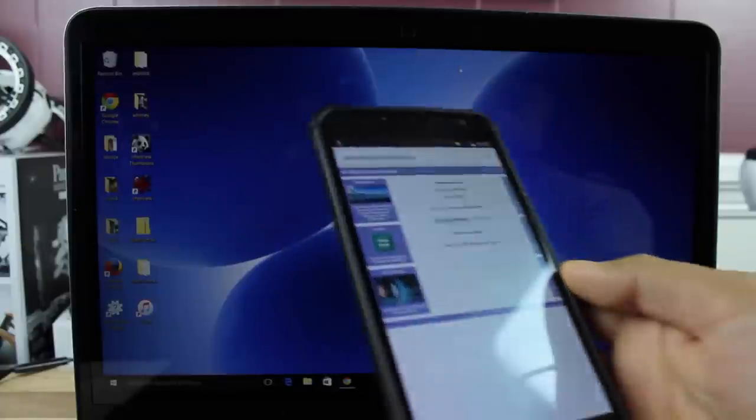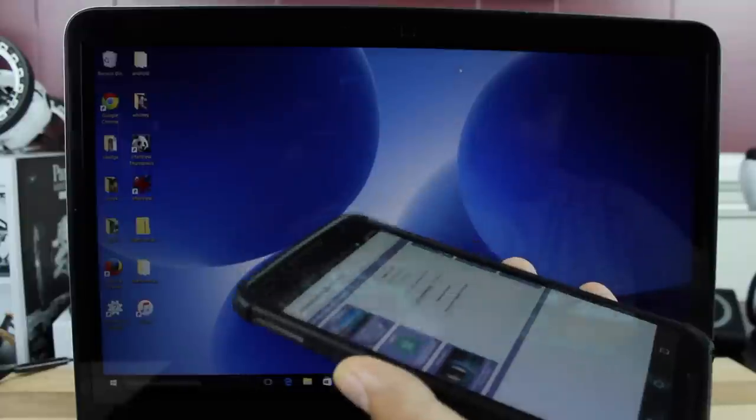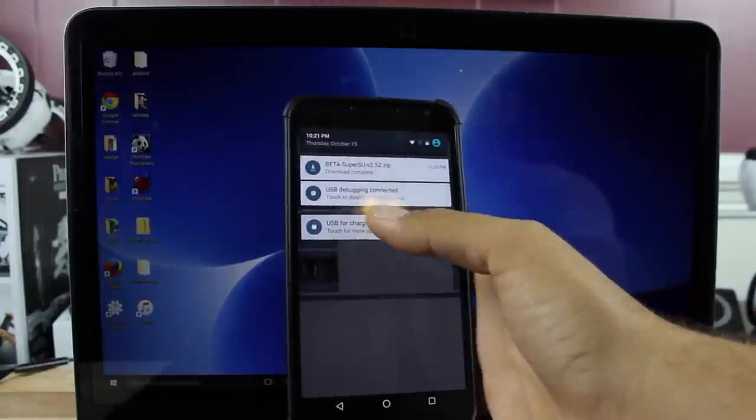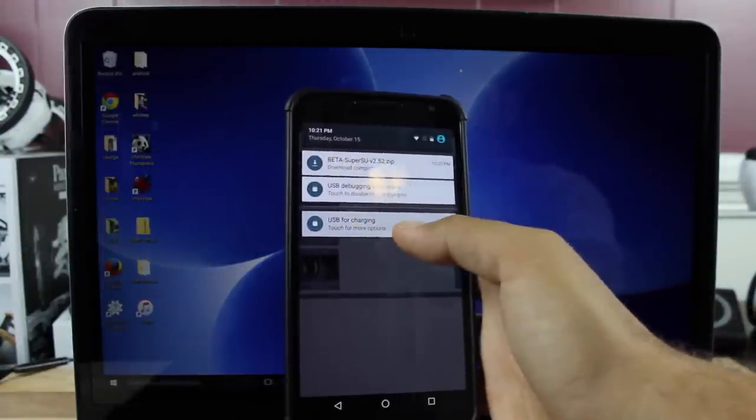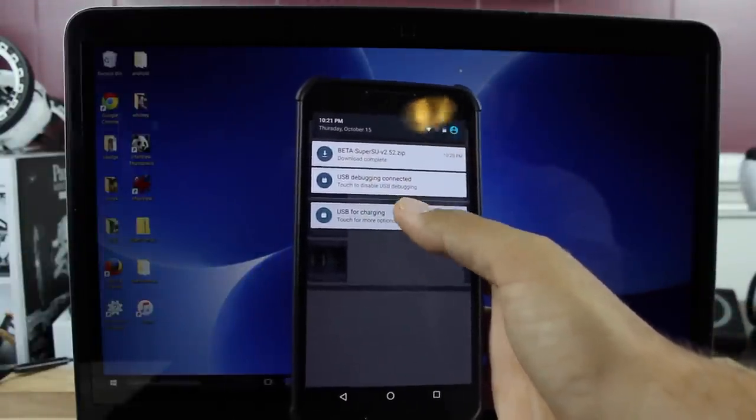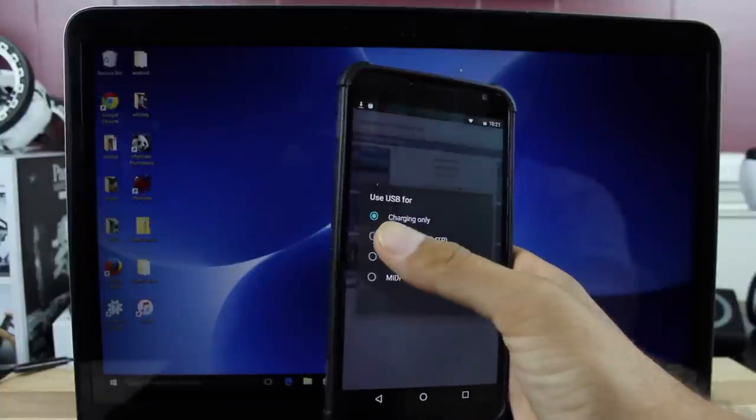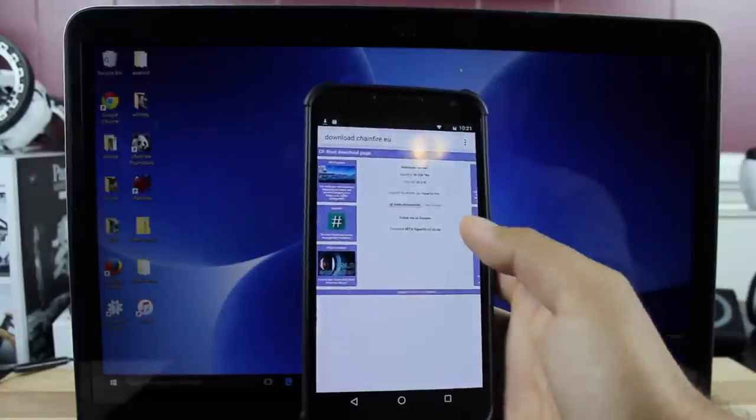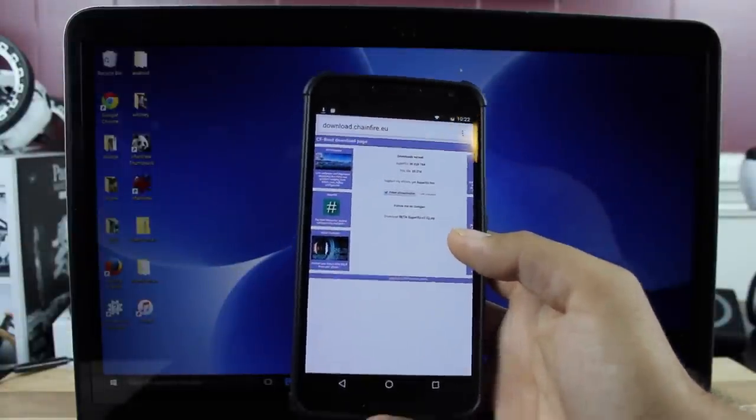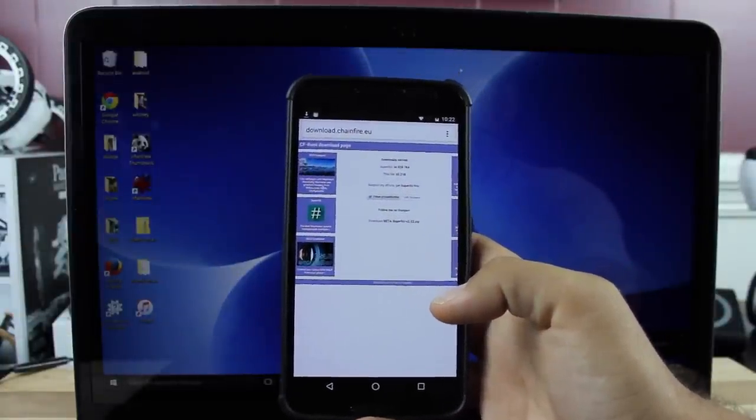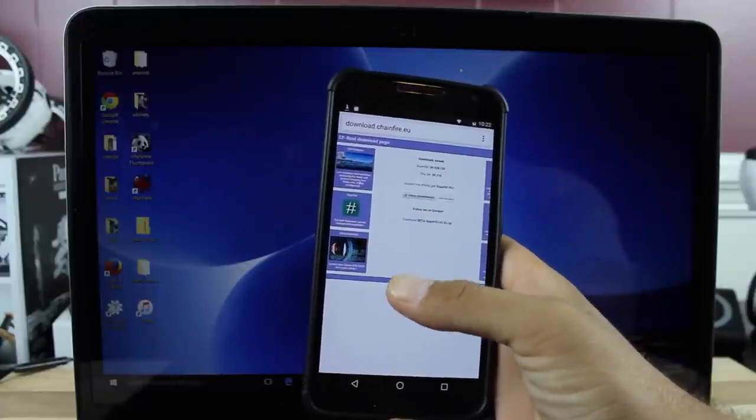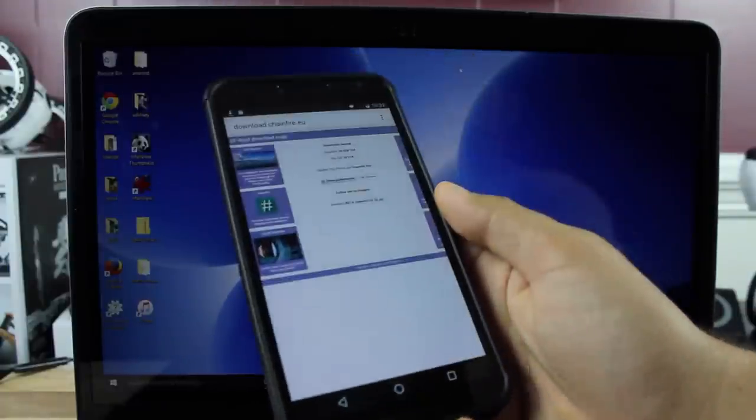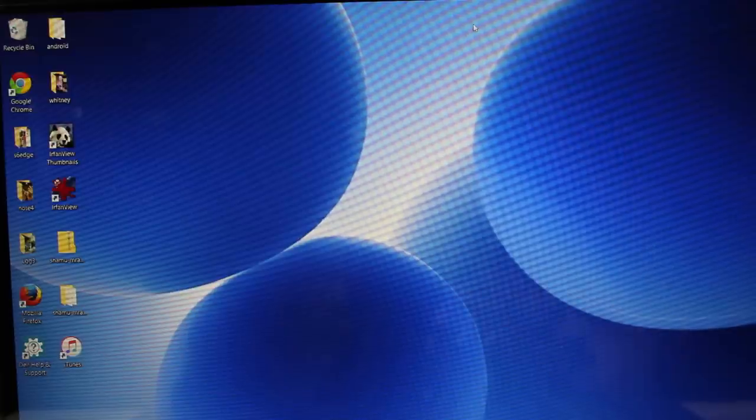When you're finished with this, go ahead and plug in your device. You'll notice this little message that pops up: USB for charging, touch for more options. You're going to want to change it to transfer files. You'll get a notification asking if you want to allow access to the PC. Check always for this device and then click okay. Once you've done that, set that to the side.